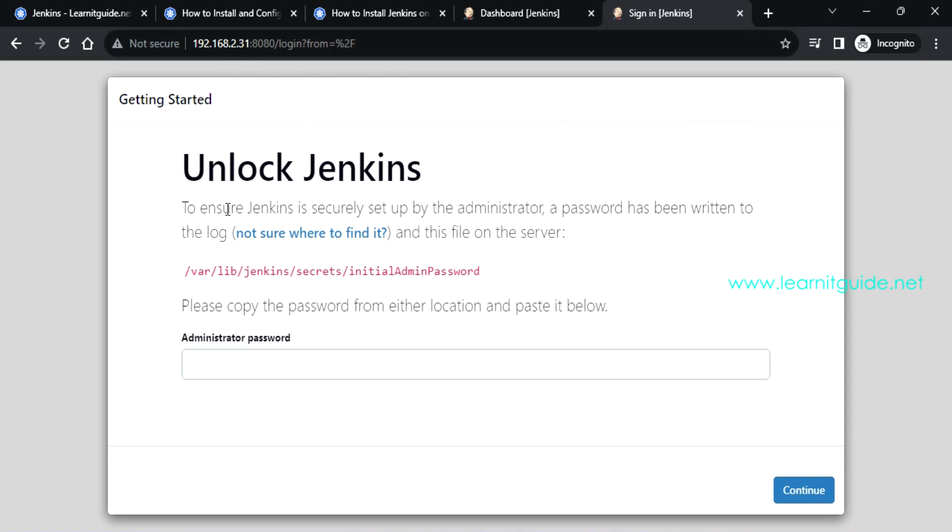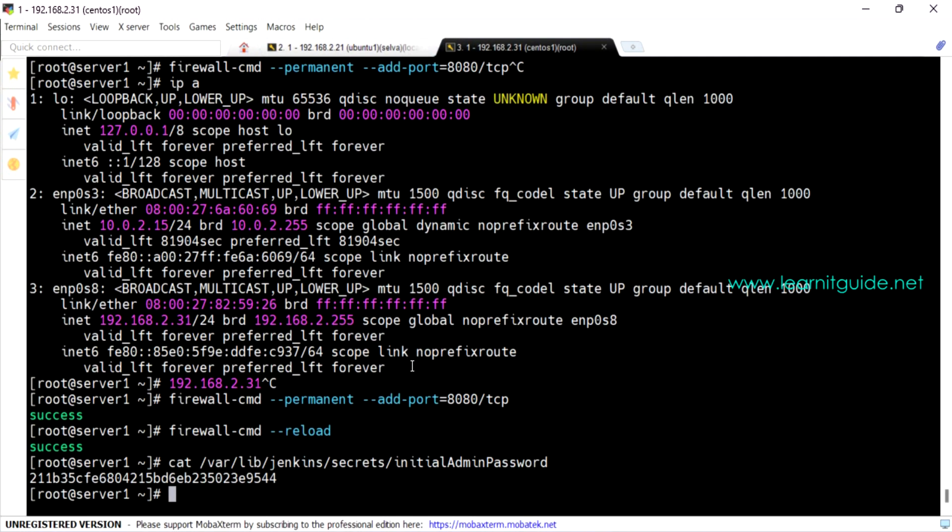Again, this is a welcome screen. We have to unlock Jenkins and we have to create admin user. Also, we need to install the suggested plugins as we have done for Ubuntu Jenkins. So I will skip this part.